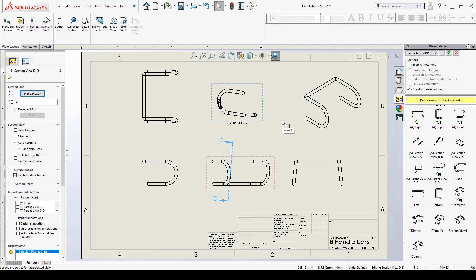So again it's just another way that I can create a section view without doing it inside the actual drawing. So I could have actually created this beforehand then created my drawing and then drag it out. Now if you have another way of doing this or adding section views why don't you go ahead and let me know inside the comment section. Give us a like and of course subscribe.